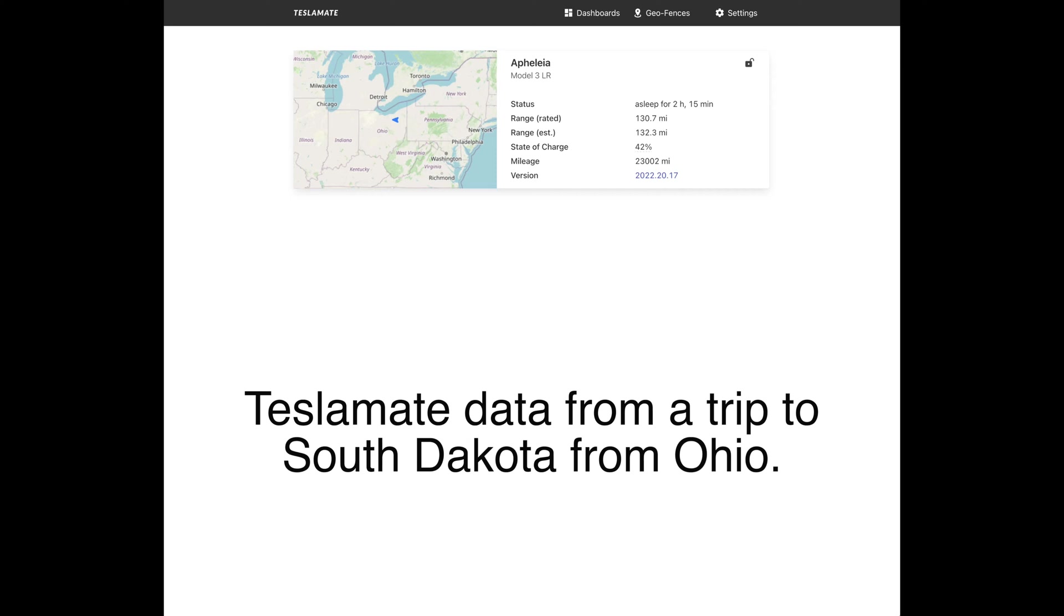You supply the credentials for your Tesla account so it can pull data right out of the car. I've never had a problem with this keeping the car awake, which I had a problem with Teslify doing when I experimented with it. This trip was a good excuse to dive into some of the data that you can pull out of TeslaMate. I don't tend to use this during the trip that much, but it's nice to go after the fact and just see what was going on.